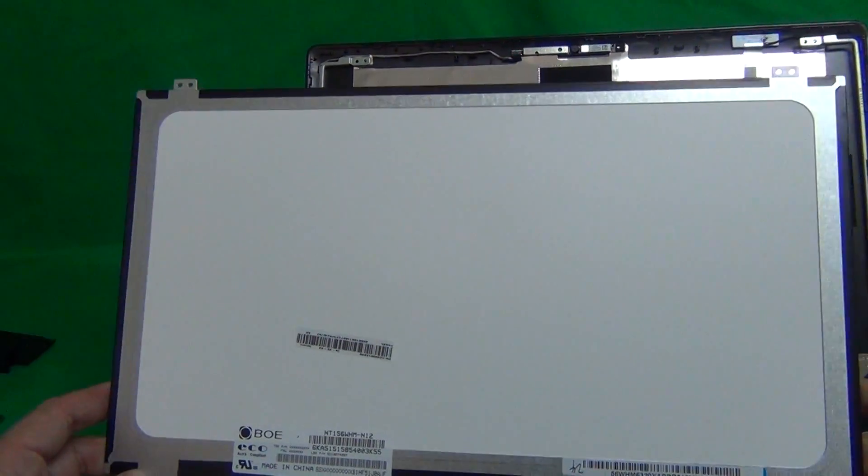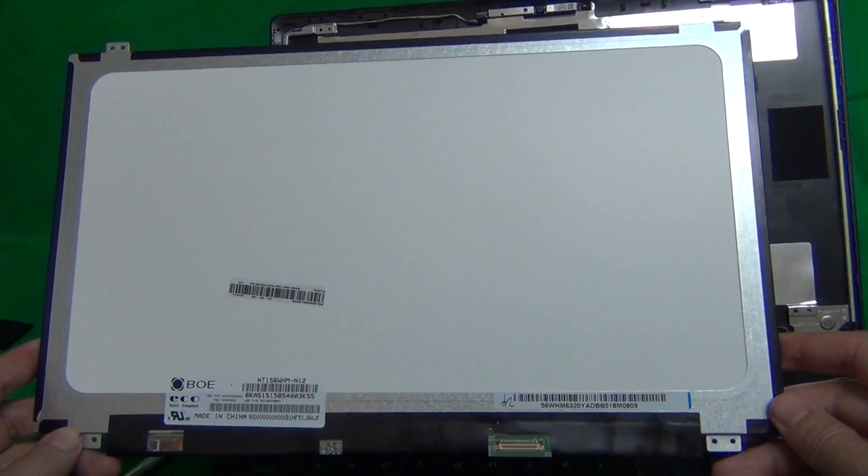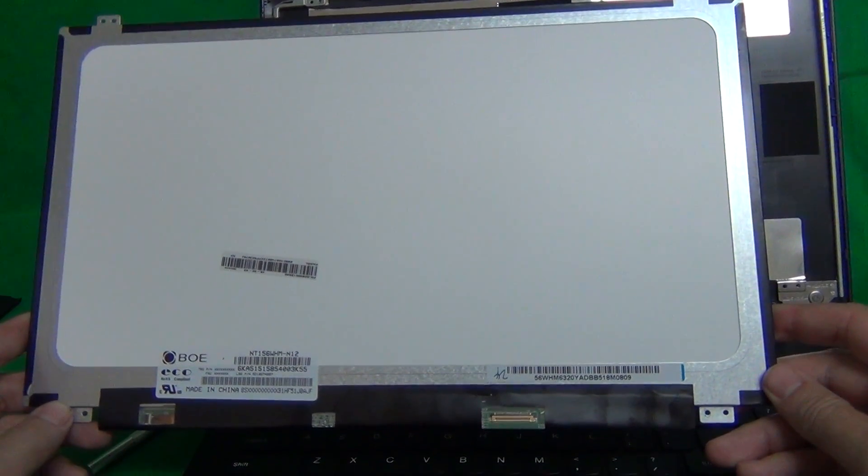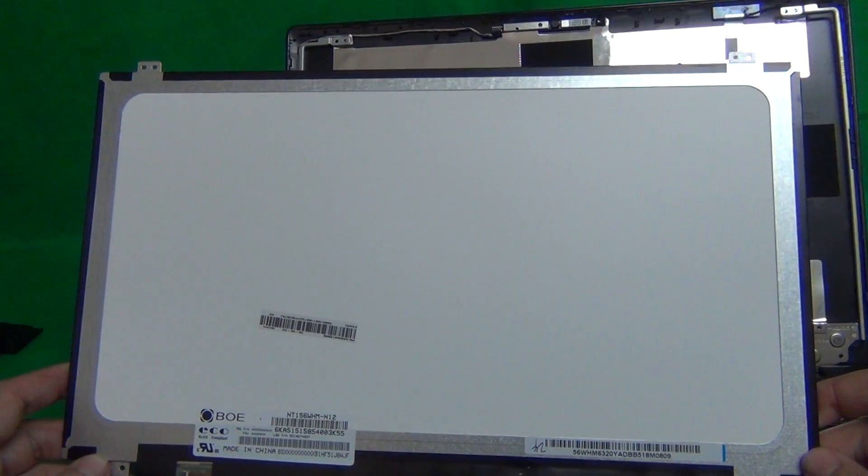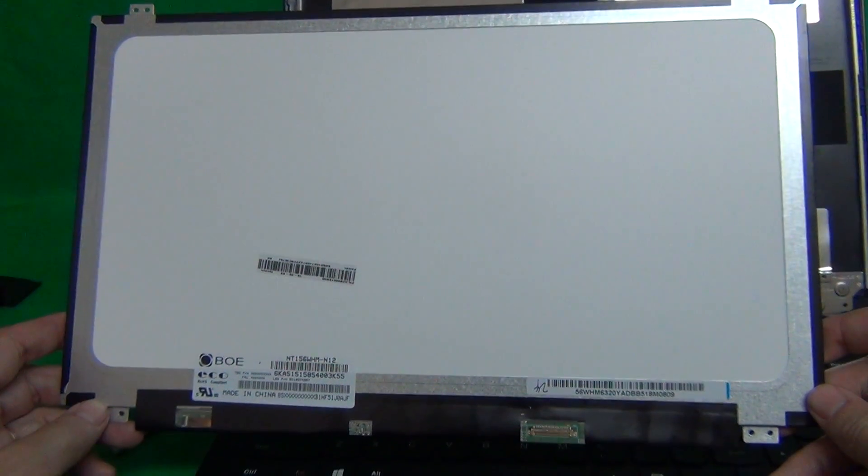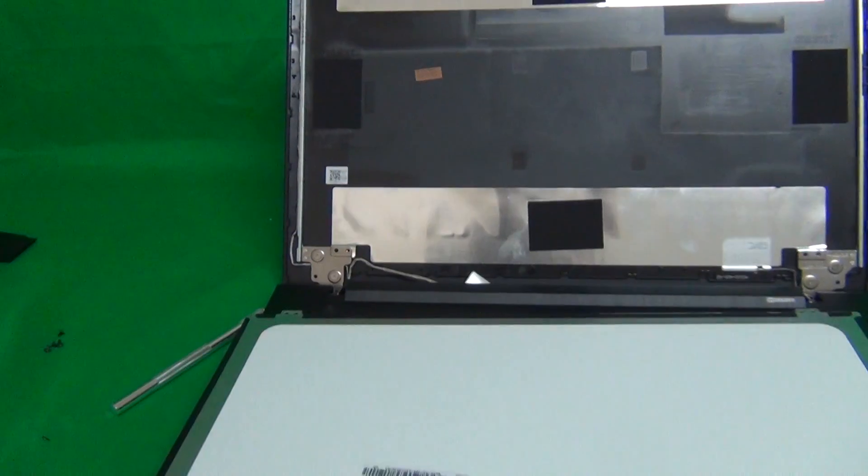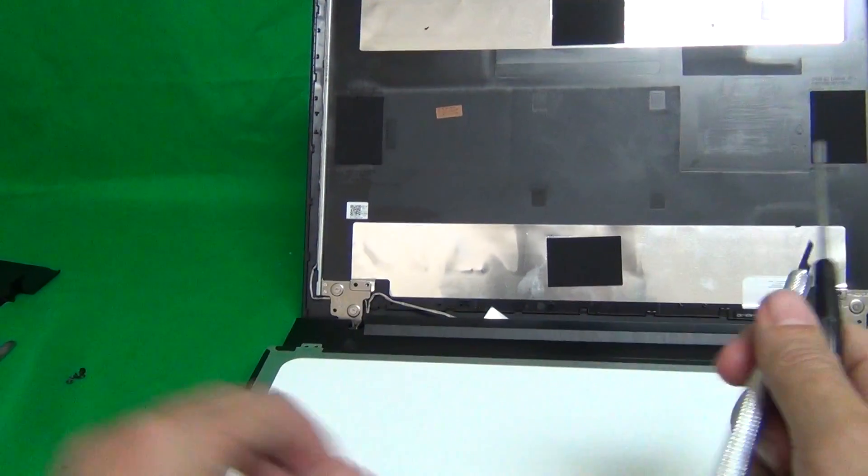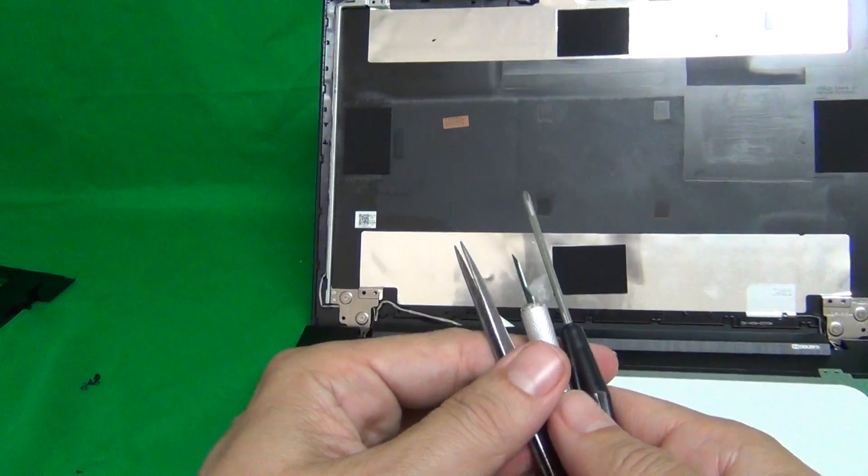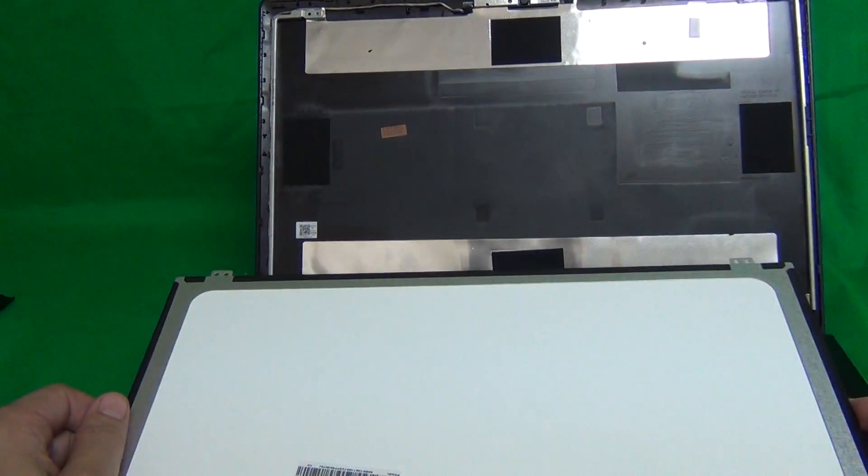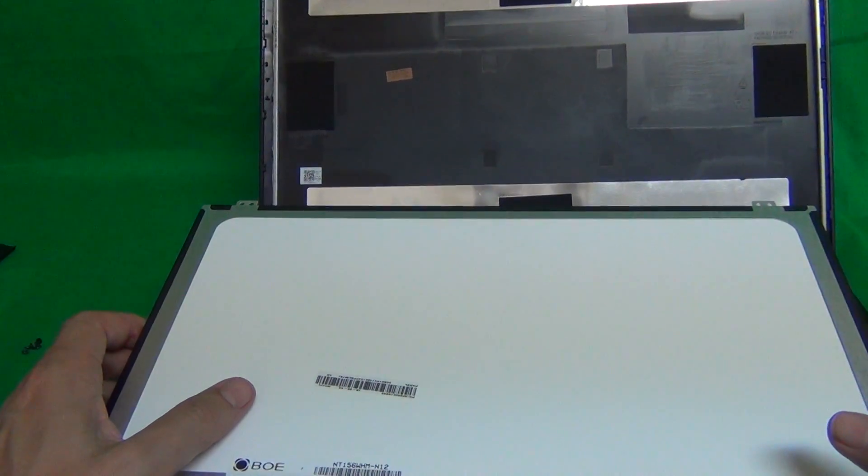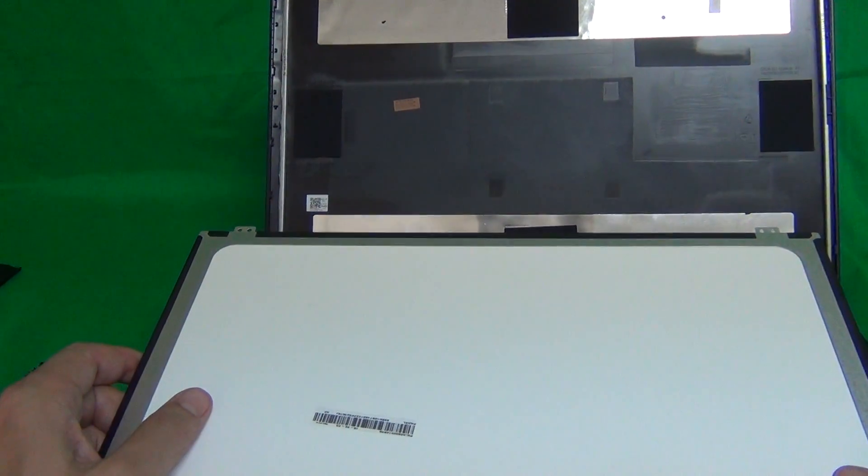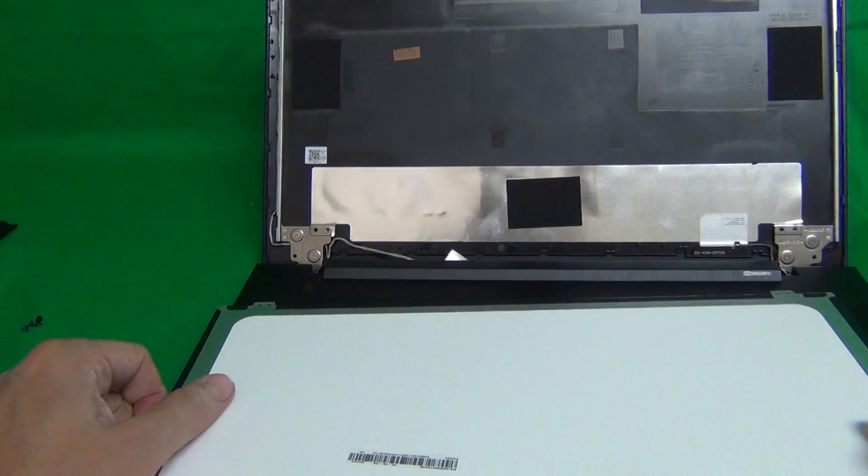You can also order this screen from us from Screen Surgeons. And what you get with us is we offer compatibility guarantee. If we send you a screen that doesn't fit or doesn't work properly, we'll replace it at no charge. This exact same toolkit that I used in this video, it comes for free with the screen. And in the United States, the screen ships for free using priority mail. And we have a two-year warranty on the screen and free email technical support.